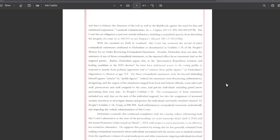With the standard set forth, this court has reviewed the record of prior extrajudicial statements attributed to defendant as documented in Exhibits 1 through 16 of the people's motion for an order restricting extrajudicial statements. Notably, defendant does not deny the utterance of any of those extrajudicial statements or the reported effect those statements had on the targeted parties. Rather, the defendant argues that as a presumptive Republican nominee and leading candidate in 2024 election, he must have unfettered access to the voting public to respond to attacks from political opponents and to criticize these public figures.